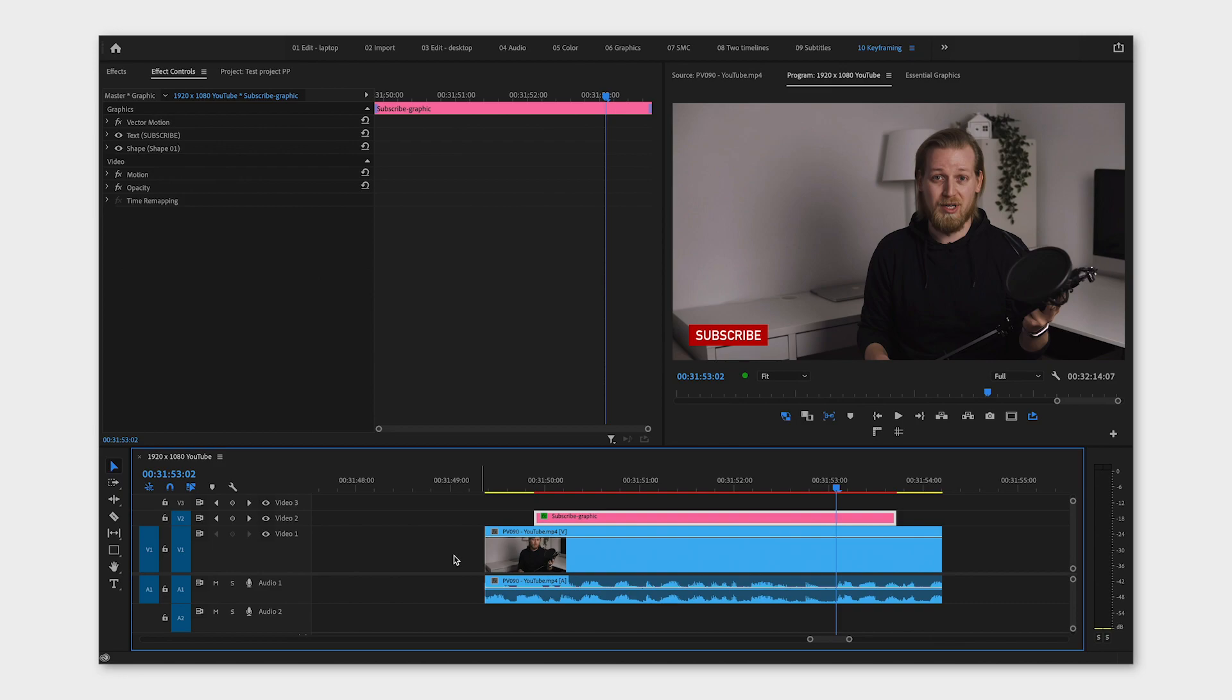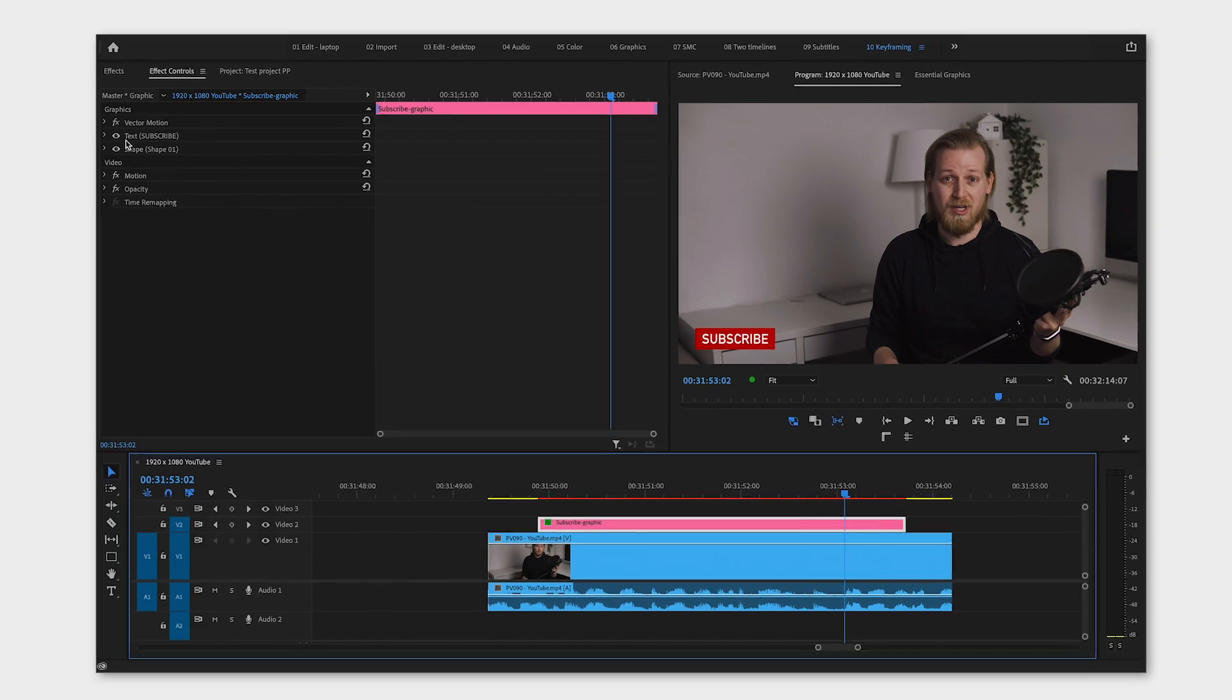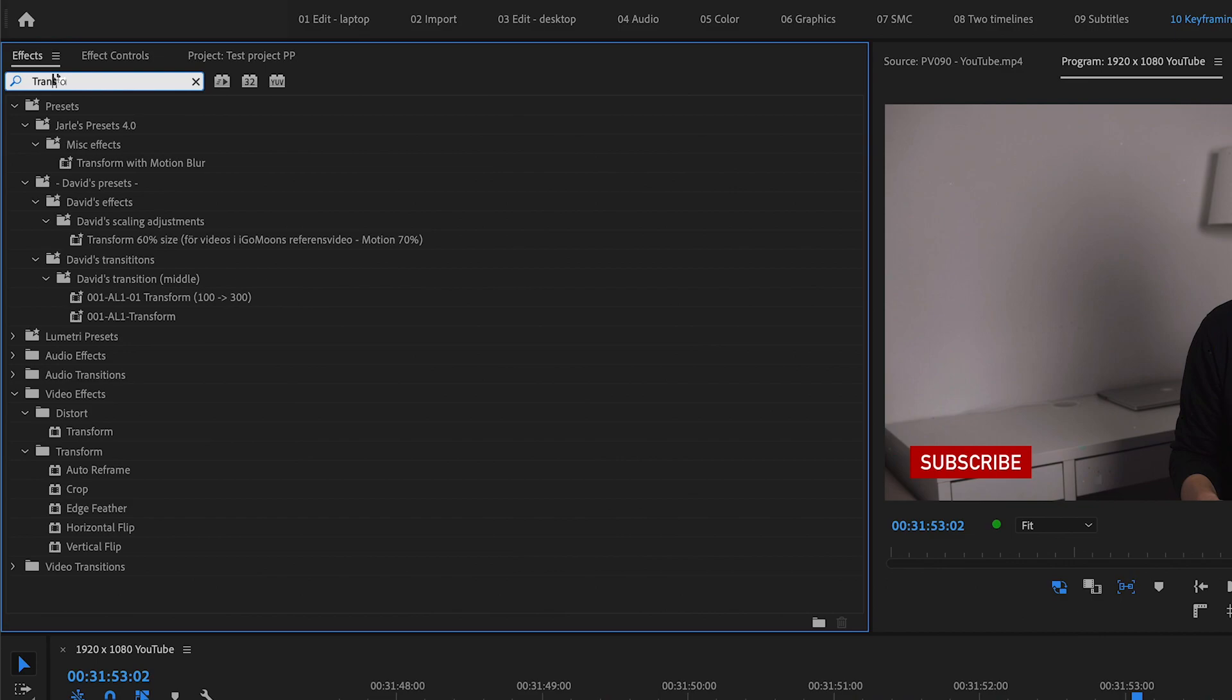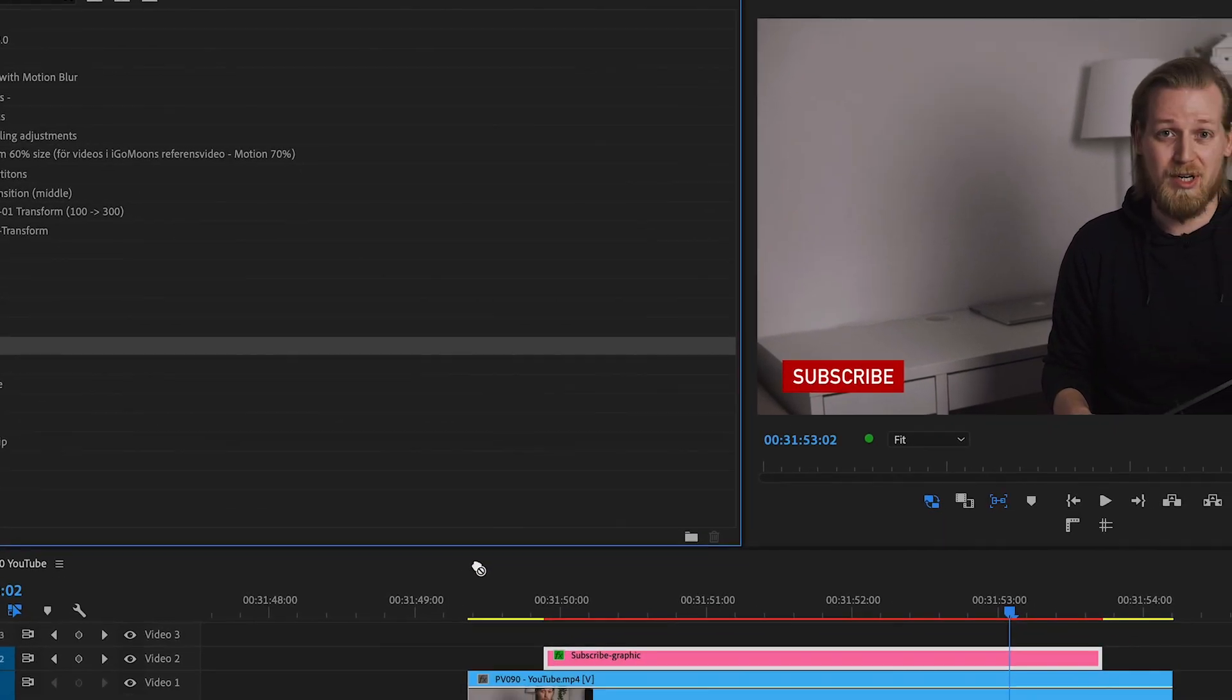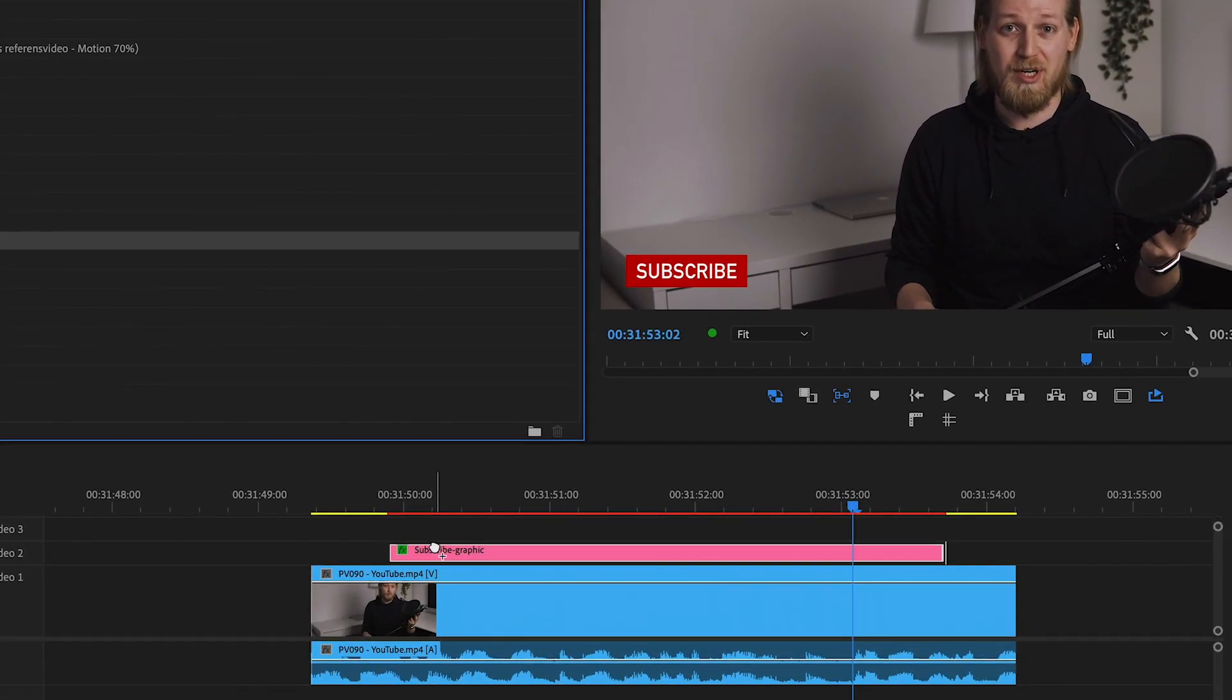The first thing you want to do is go to the window effects and search for transform. Drag and drop that effect onto your clip or the graphic that you want to move.